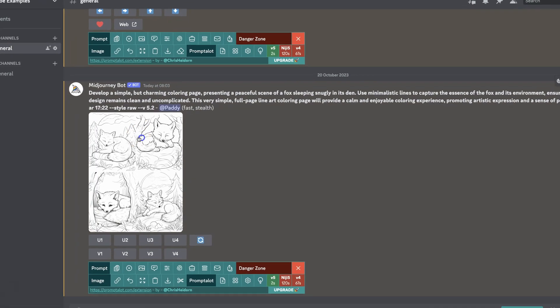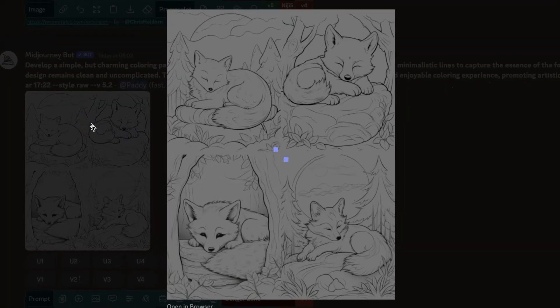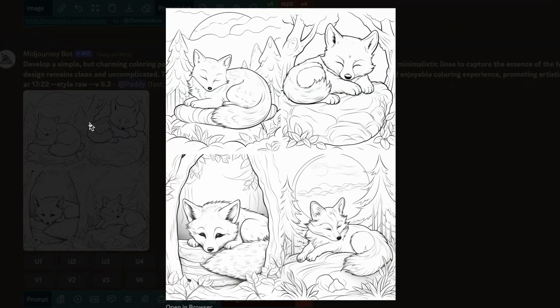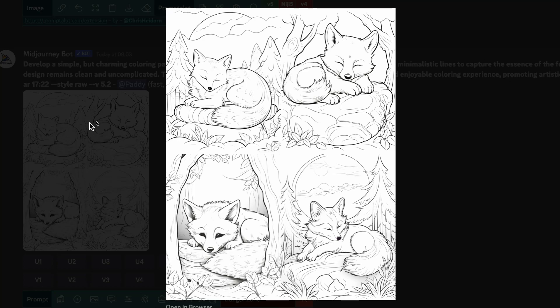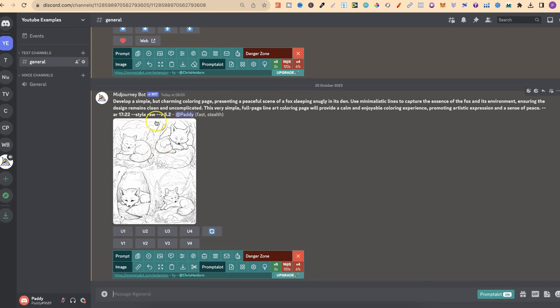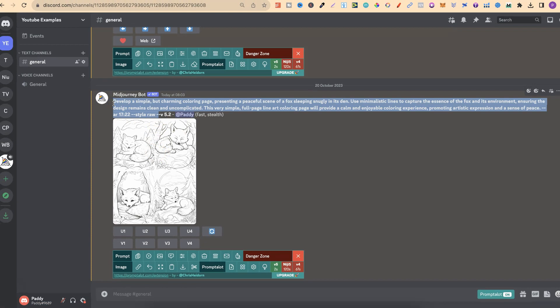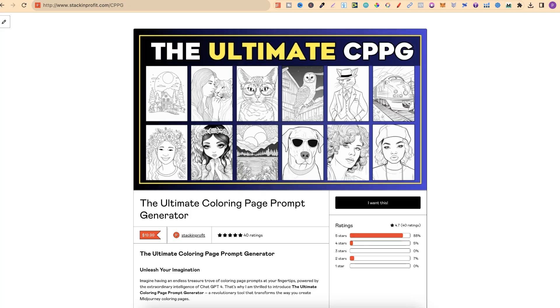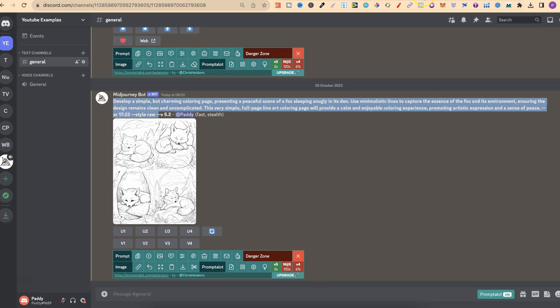Now, here's an image that I have, a coloring page. I created this little fox coloring page, and we're going to use the new upscaler to upscale this. This prompt was actually created with my coloring page prompt generator, which is just here. If you want to come through and check this out, there will be a link down in the description below.